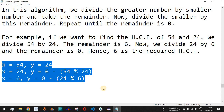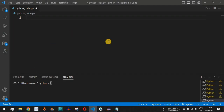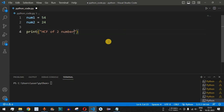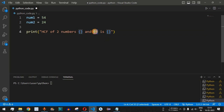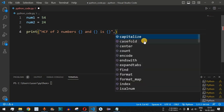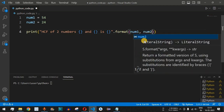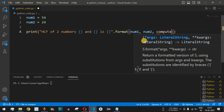Let's implement this in Python in VS Code. First, we define num1 = 54 and num2 = 24. Then we write a print statement: 'HCF of two numbers {} and {} is {}', using .format(num1, num2, compute_hcf(num1, num2)). The three curly braces will be replaced by num1, num2, and the result of the compute_hcf function we're about to define.